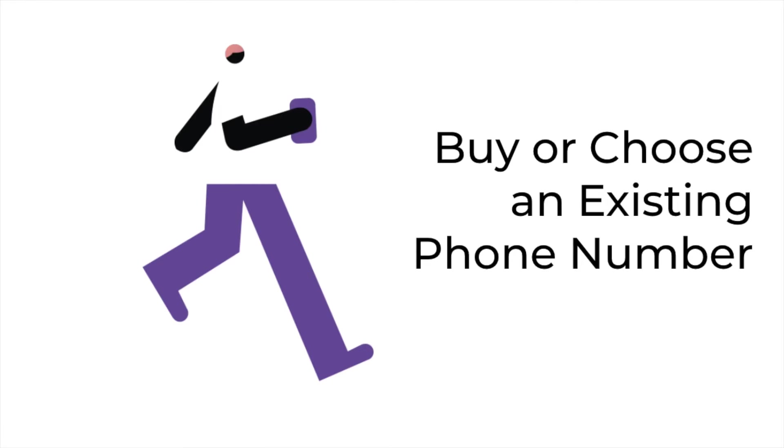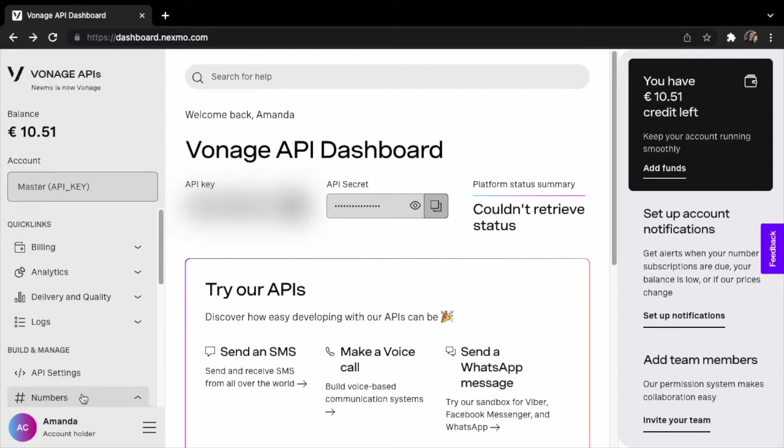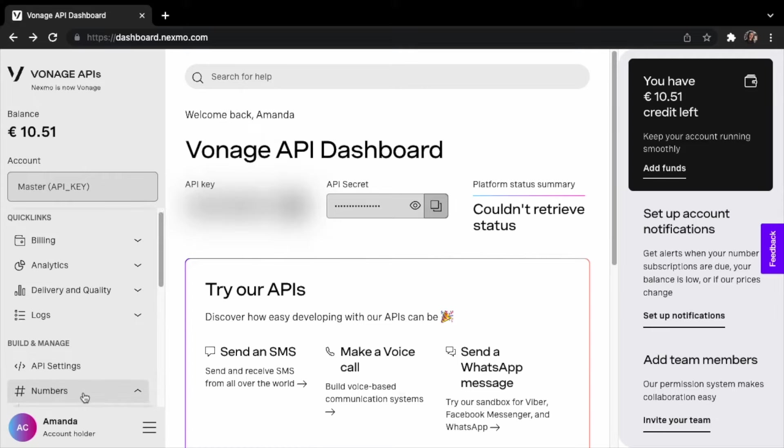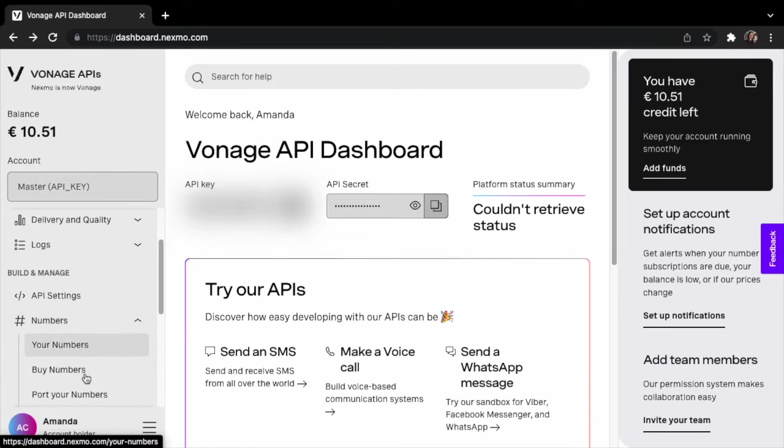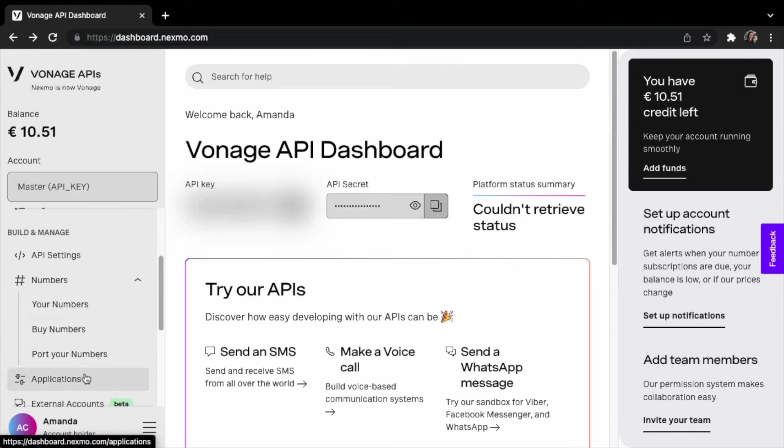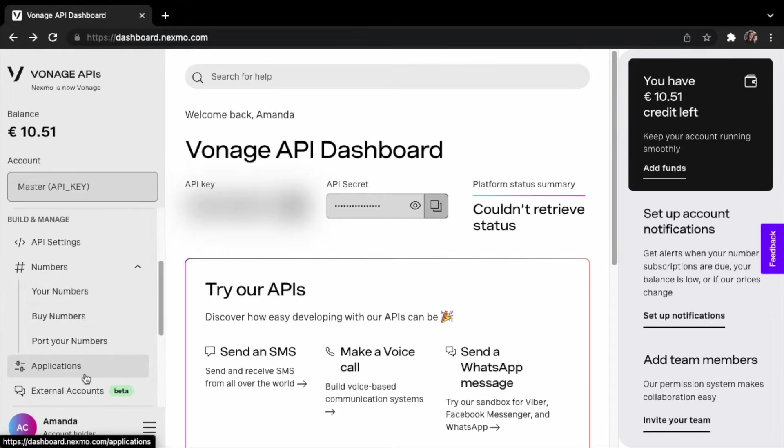The SMS message will be sent to a number. That can be a mobile number you already own, or you can also instantly provision a phone number from the Vonage dashboard. You have the option to use an existing number, purchase a new one, or even port your numbers.